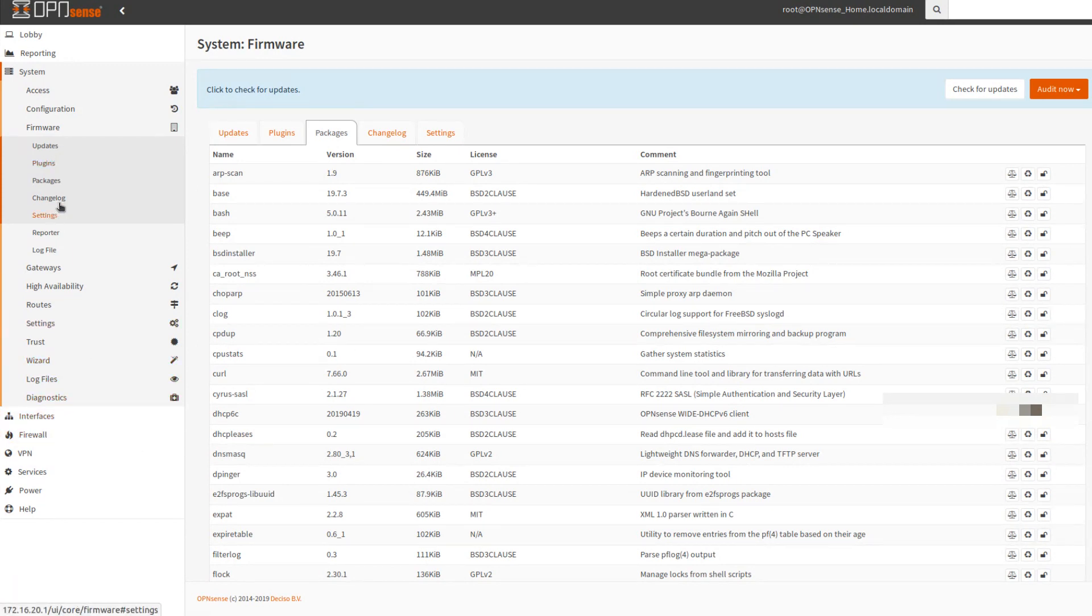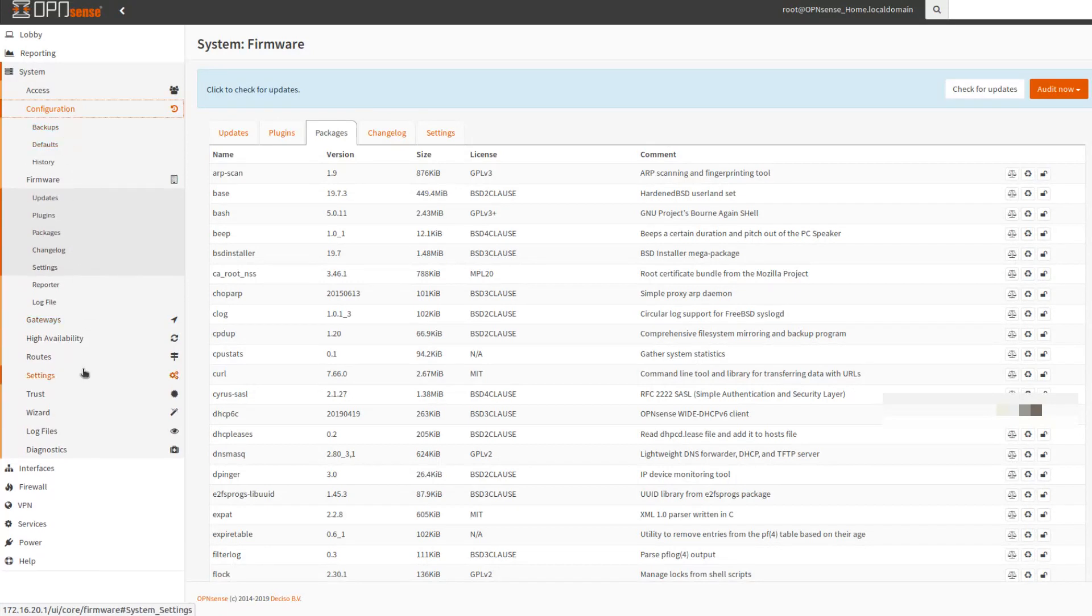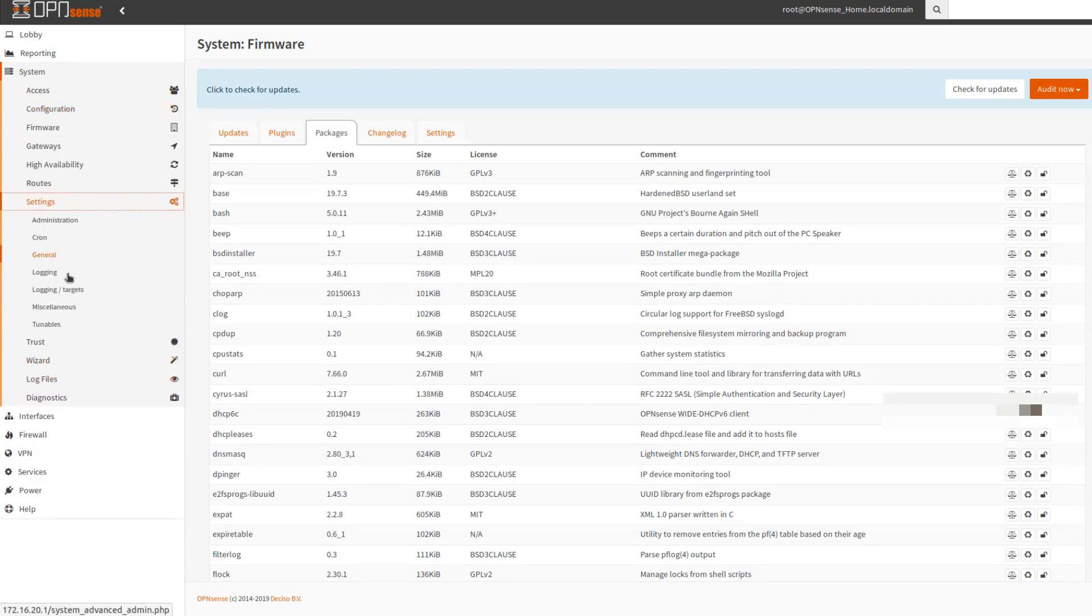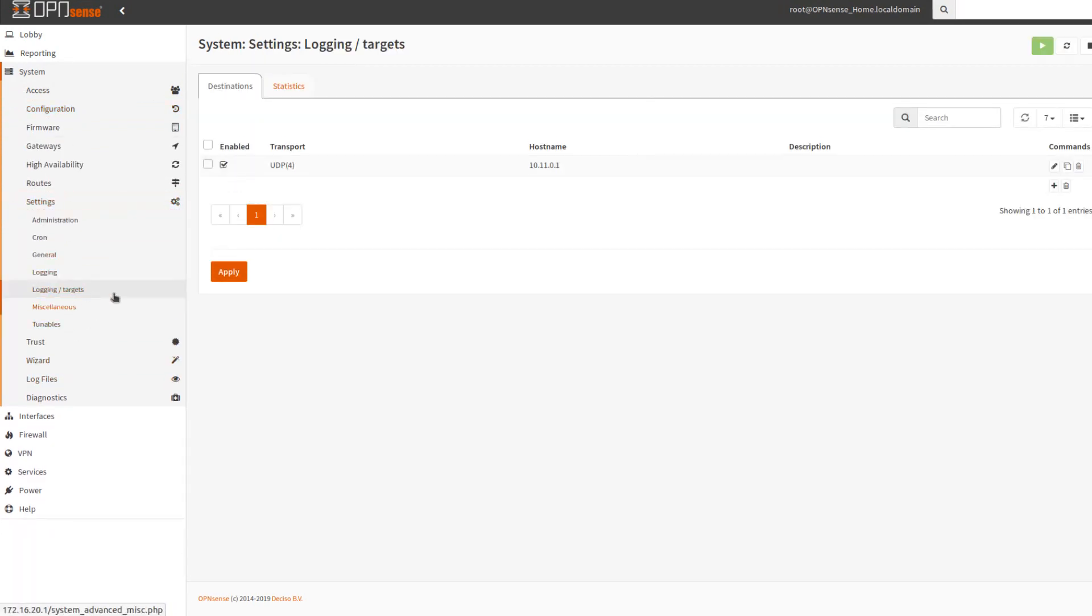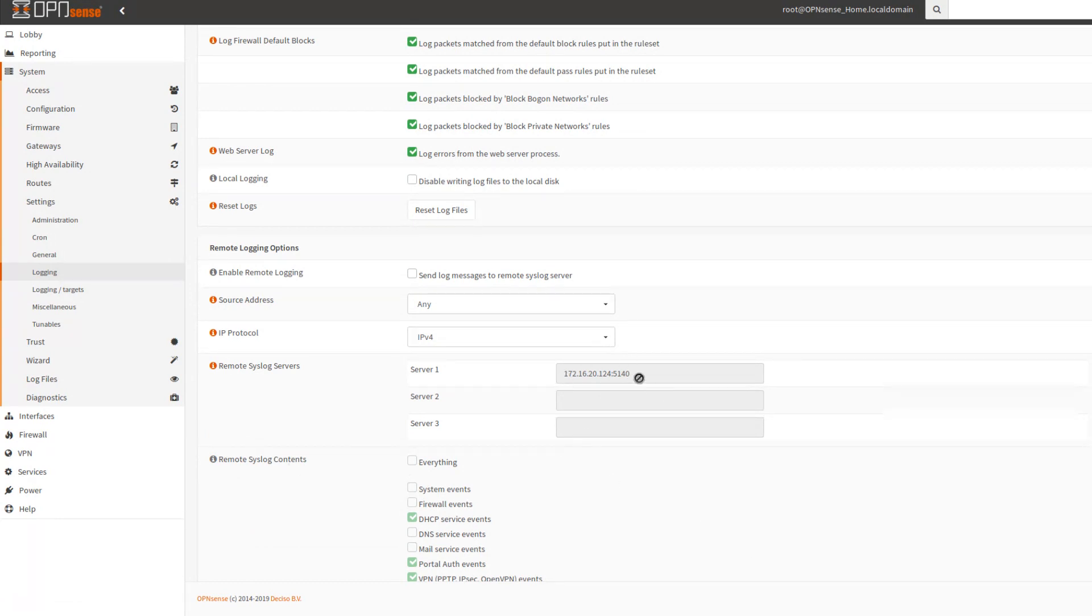One thing that did change that you guys might want to take note of before you make any changes if you have any of these boxes in production, OpenSense boxes, is the logging changed quite a bit. They went from just standard syslog output to using syslog.ng. And that kind of broke all my logging to my gray log server up in the cloud. So that went from basically right from here, it would remote syslog contents.